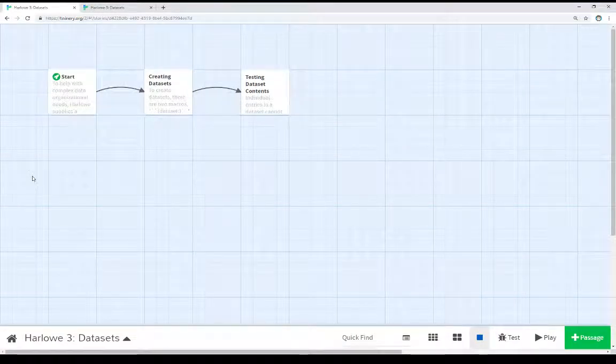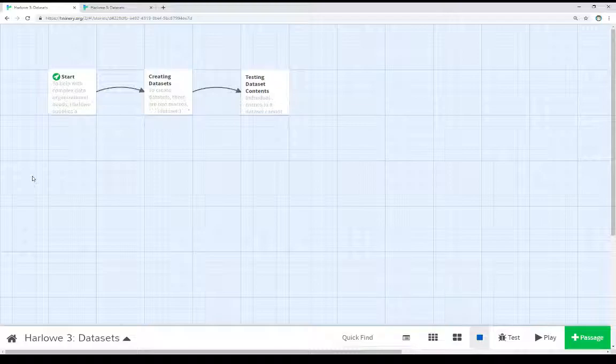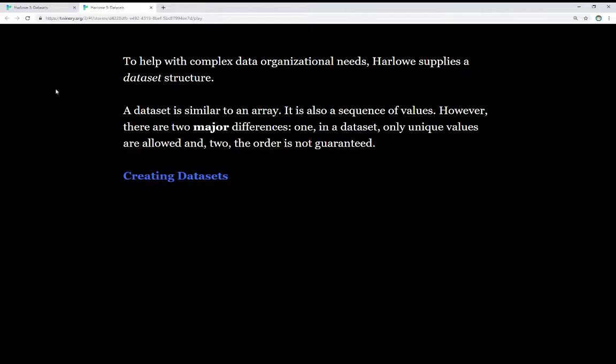Welcome to a tutorial video on Twine 2.3. In this video, I'm going to discuss datasets as part of Harlowe 3. To help with complex data organizational needs, Harlowe supplies a dataset structure.